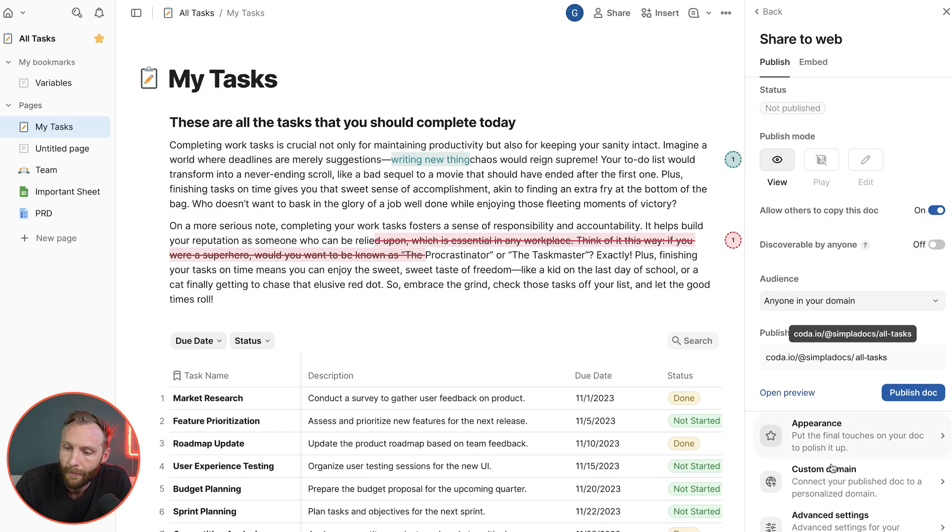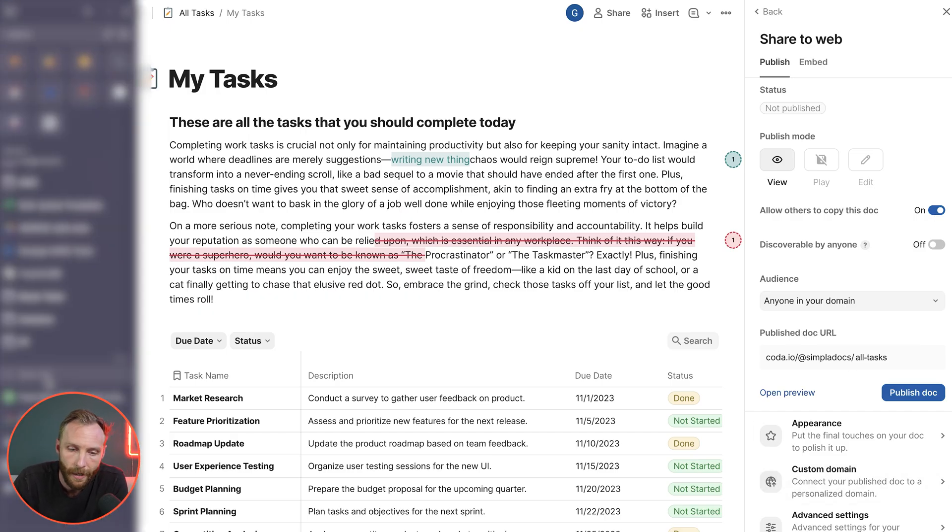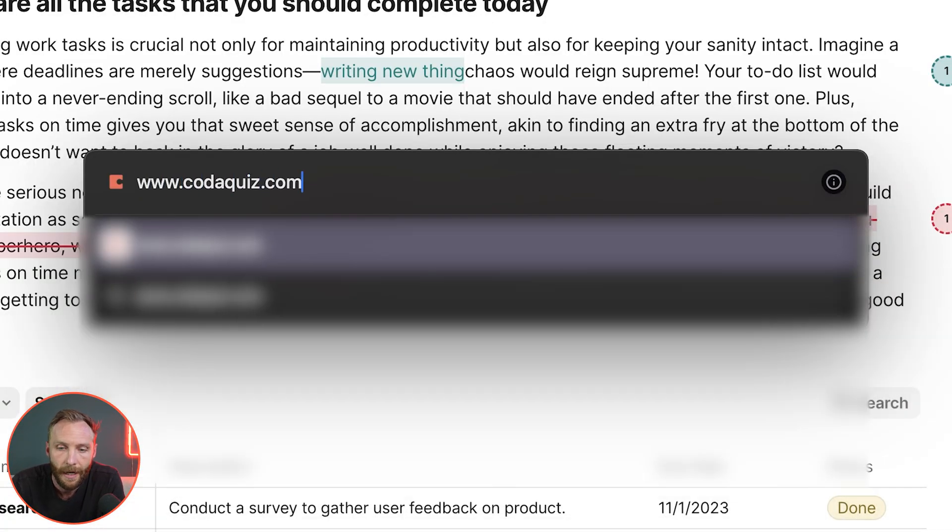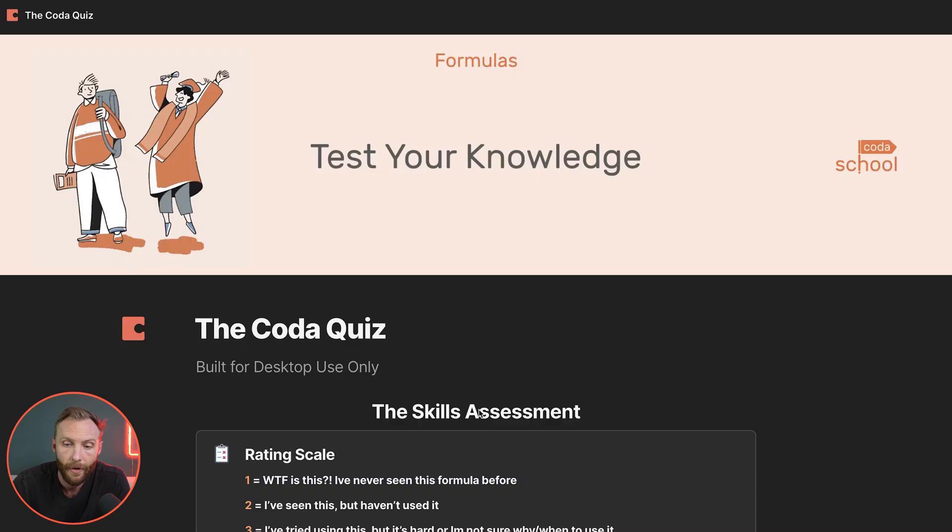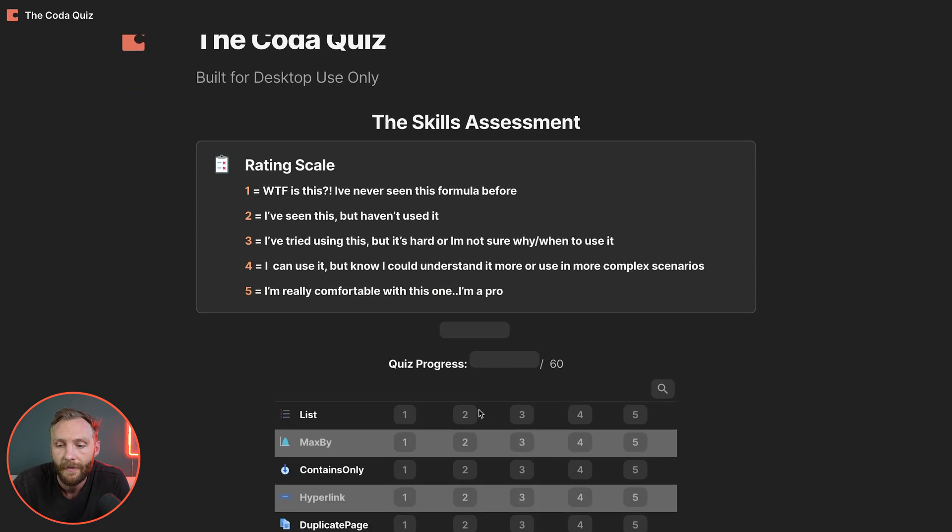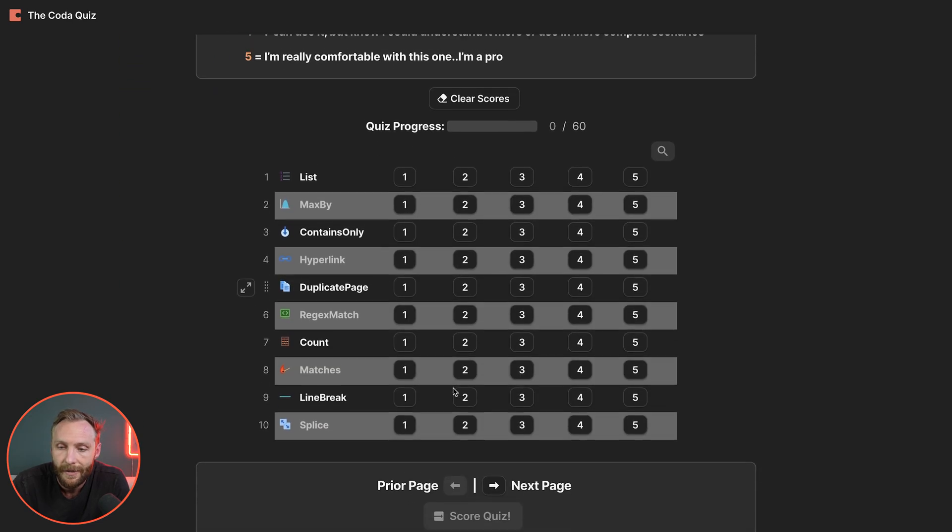Tons of different options here. You can actually even put a custom domain on it. We actually do have one on www.codaquiz.com. If you go to codaquiz.com, you're going to see that looks like a published website, but it's really just a Coda document where you actually can test your knowledge of Coda formulas and skills.